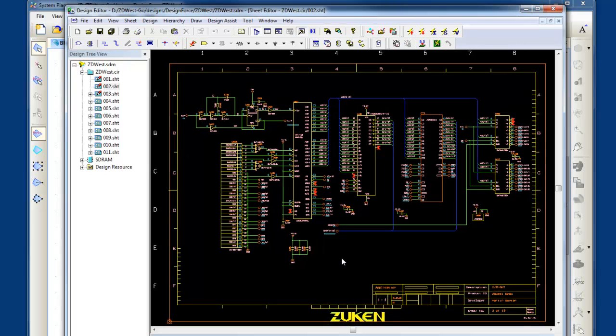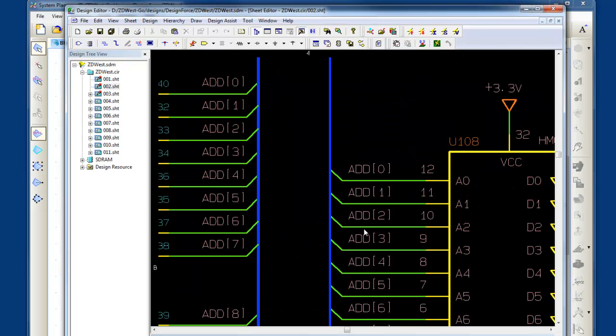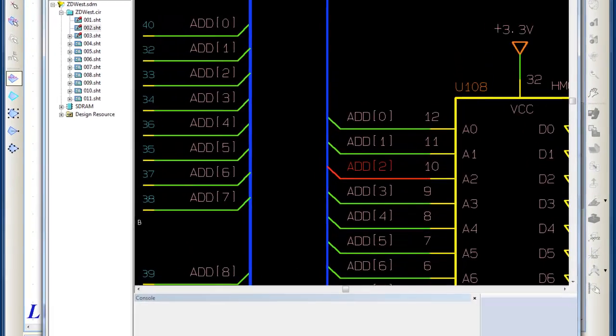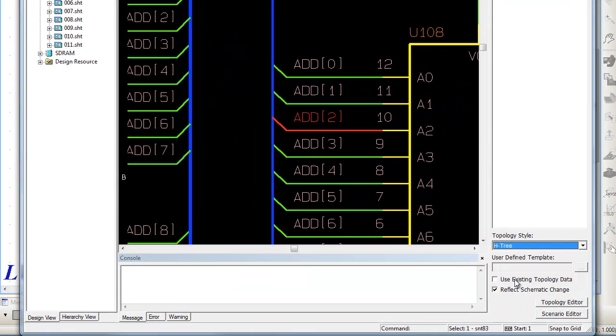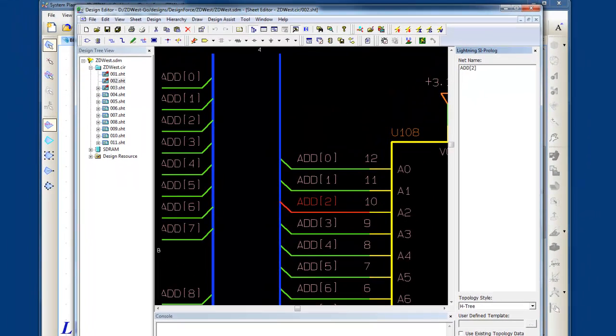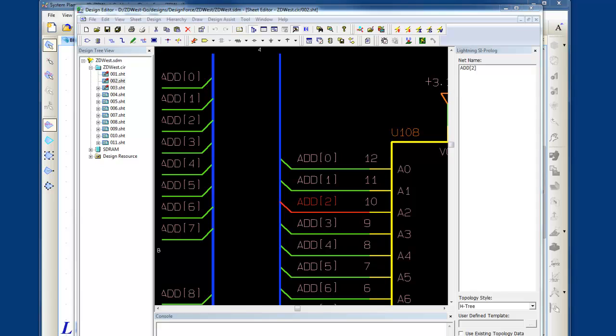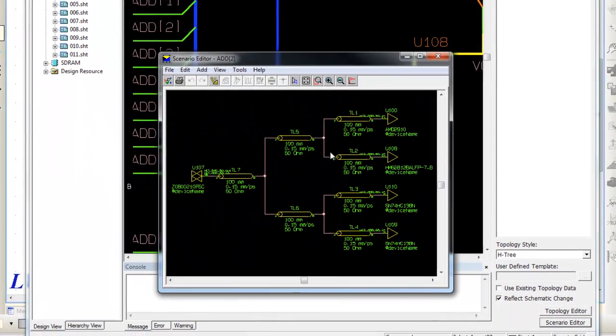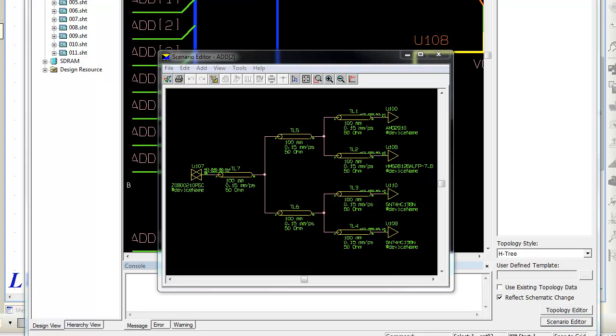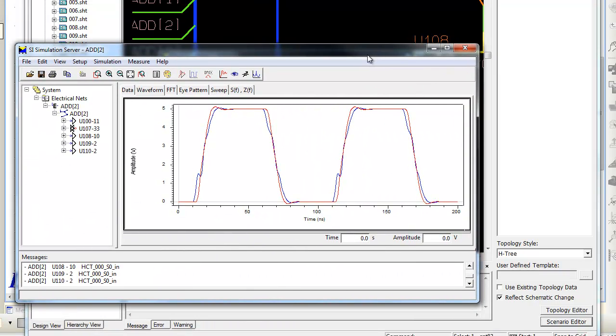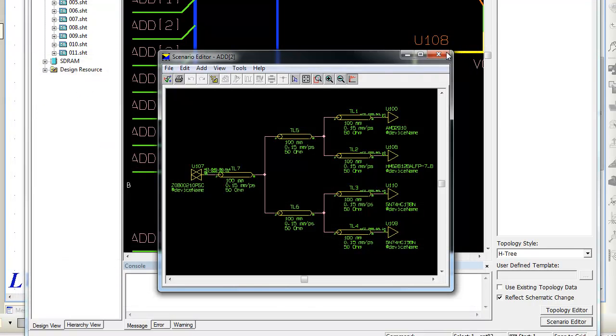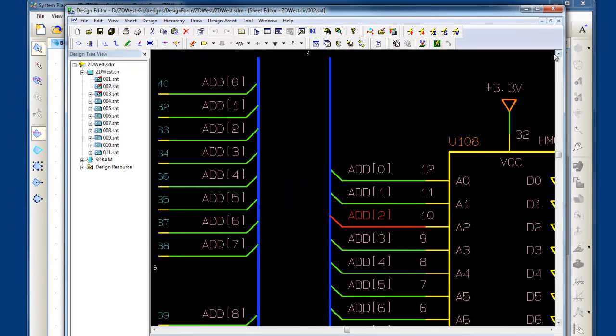To complement the constraint management, I can also do my signal integrity analysis right inside Design Gateway. So I'll select this address bit here, and we'll pick a H3 topology and launch our scenario editor where we can do other what-if analysis. So now I'm extracting the topology of the net in the complete design, and once I've studied this, I can do the simulation analysis and continue on with my signal integrity work right inside Design Gateway. So as you can see, when you're working with high-speed, you can do your constraint management and verification in one environment.